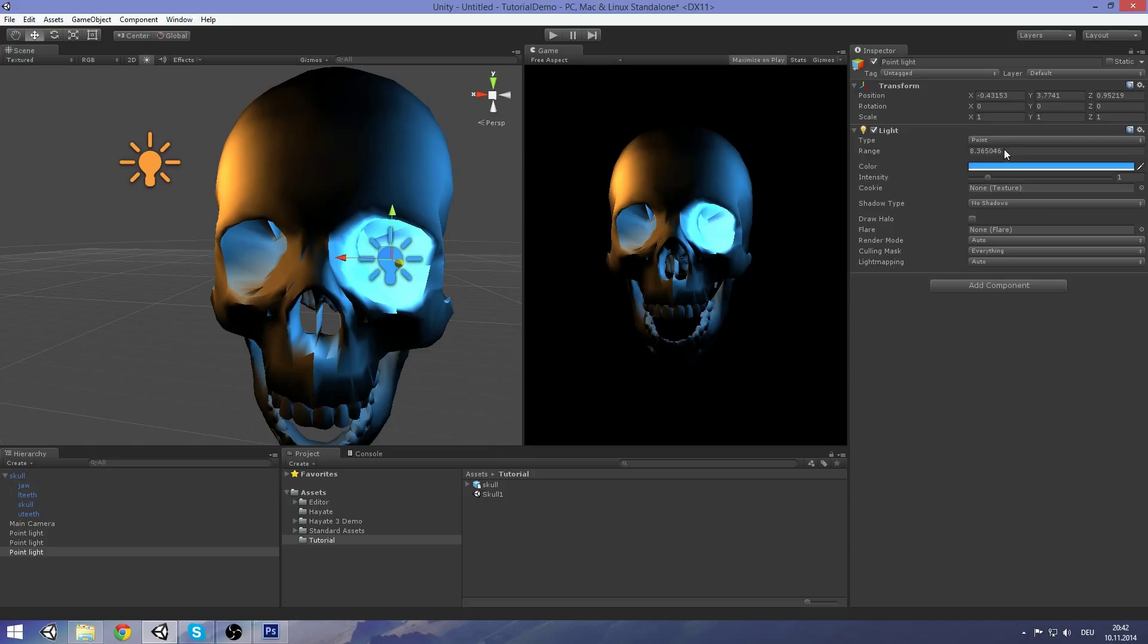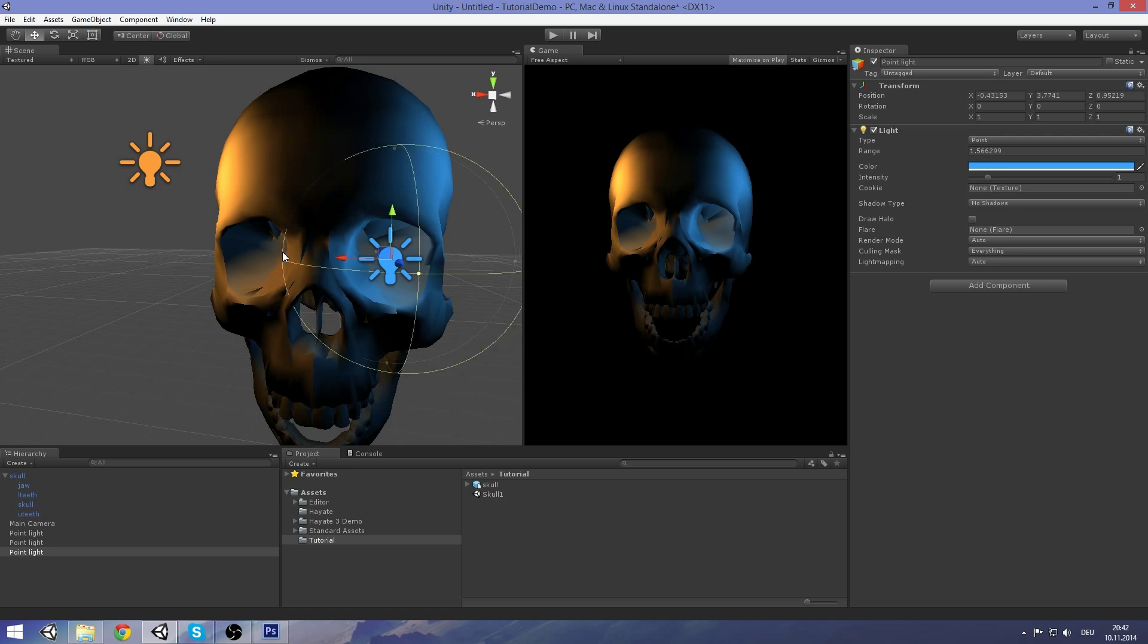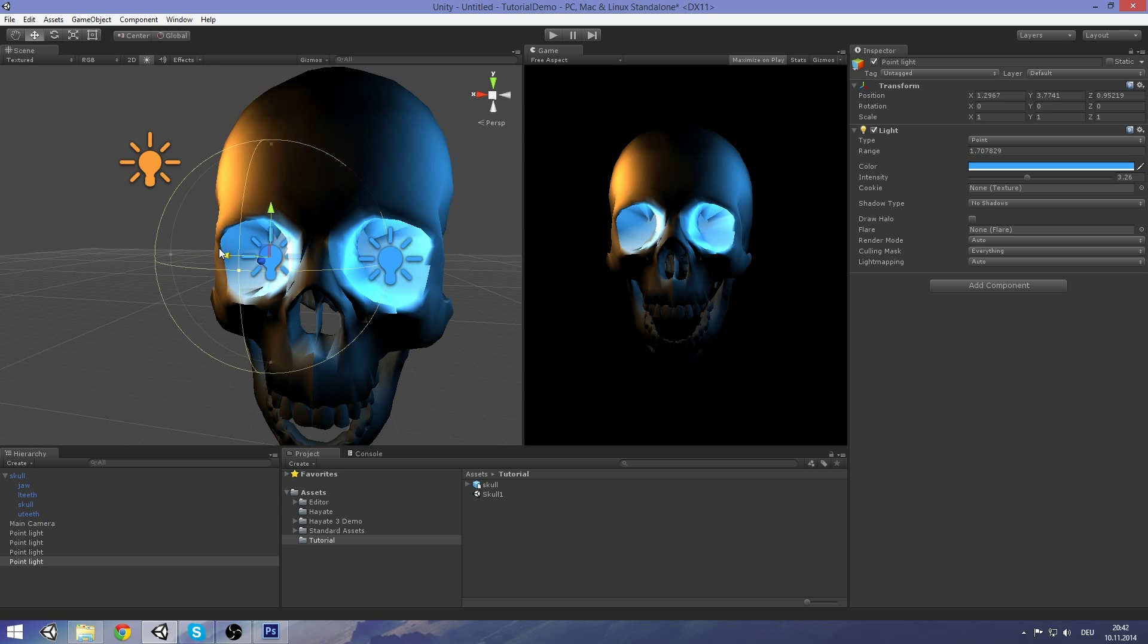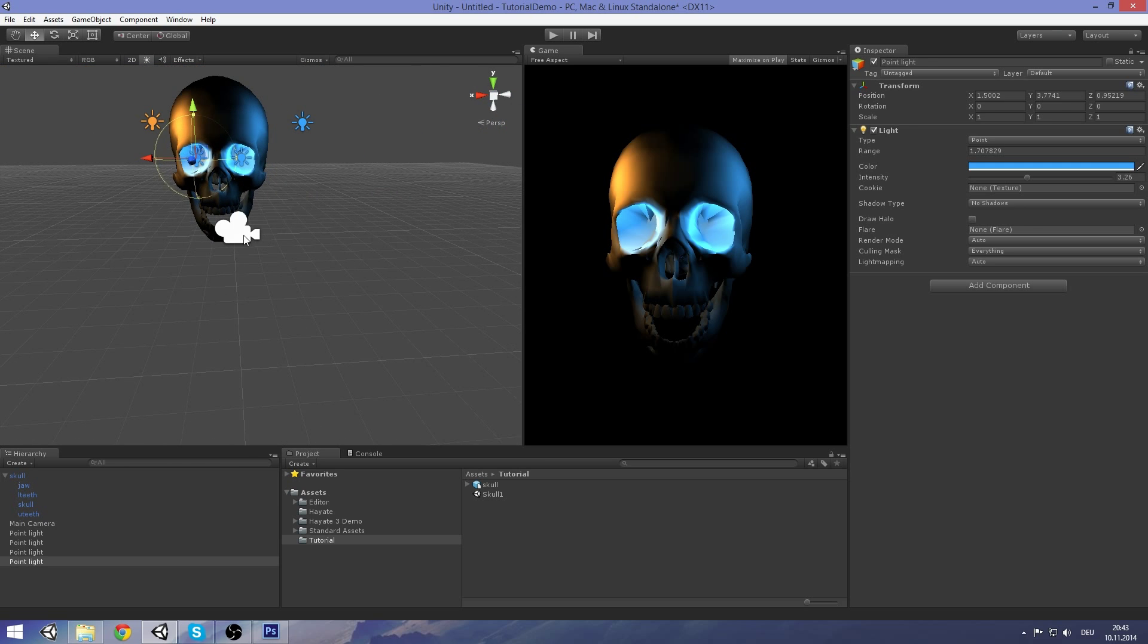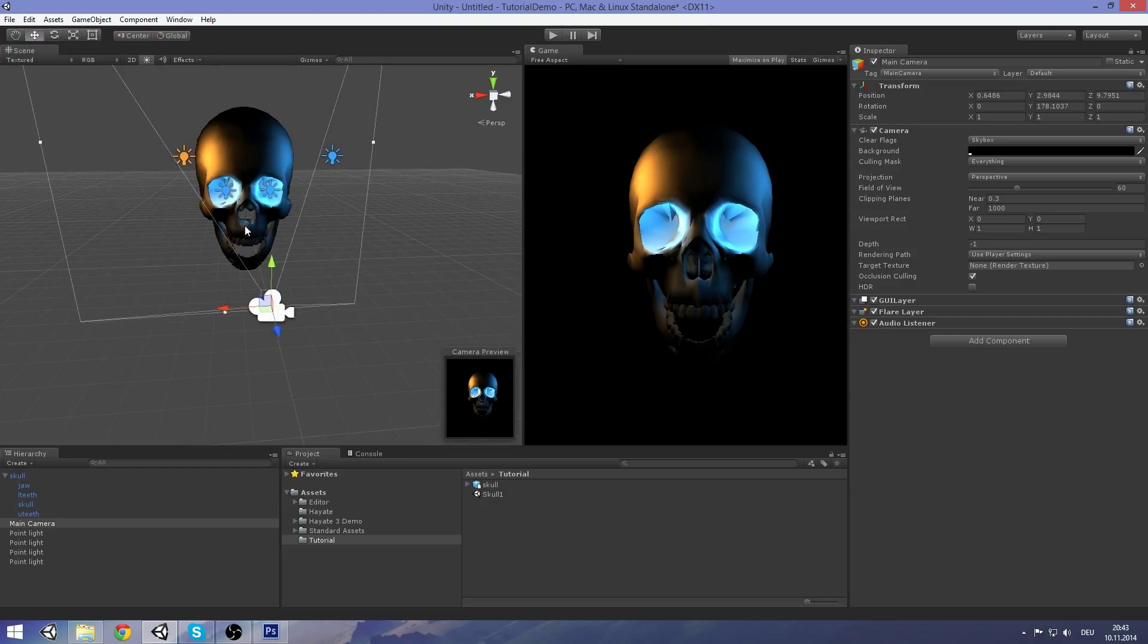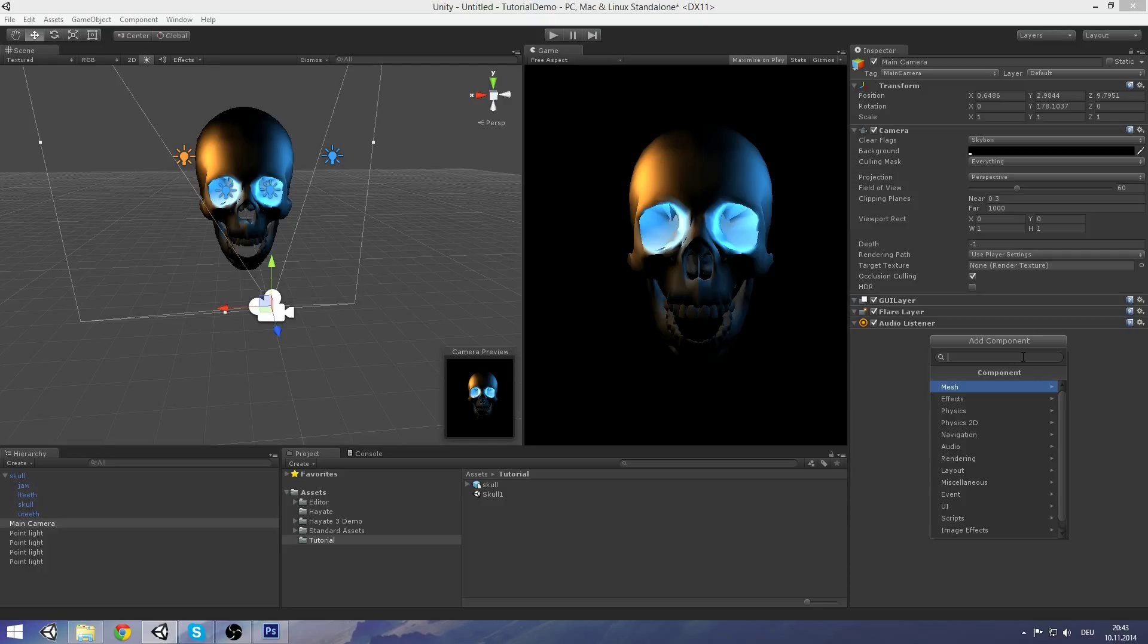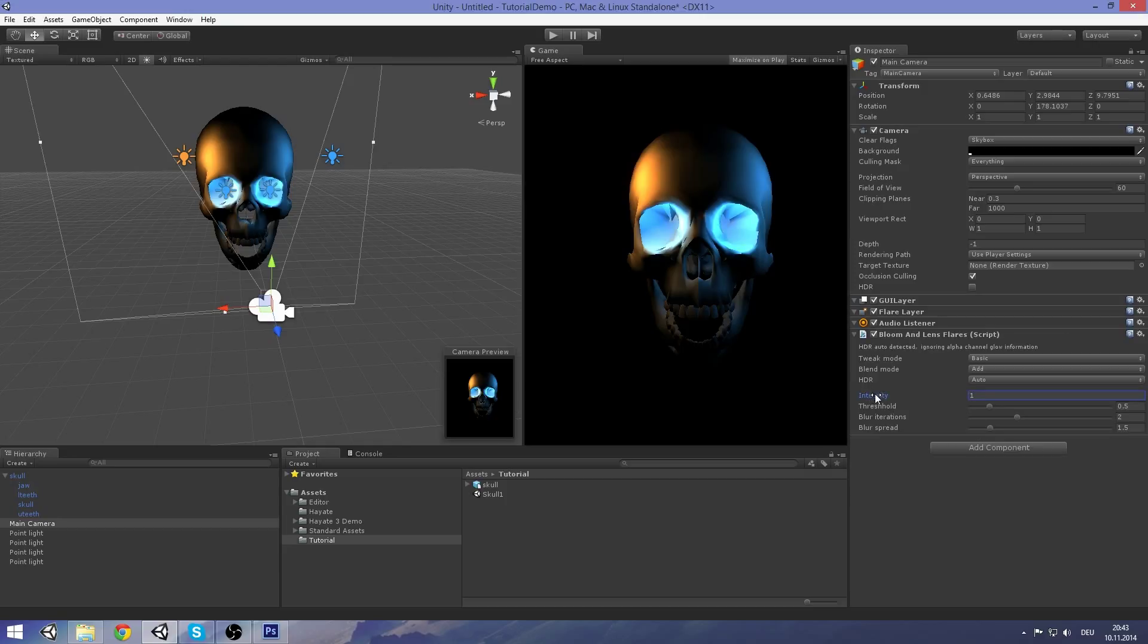Maybe just decrease the attenuation here, the range. Make it brighter. Duplicate again and put it in the other eye hole. Now just see if the camera is set up good. Yeah, good enough for me. And now it's a Bloom lens flare post effect, just to give it a nice touch. Yeah, this looks good.